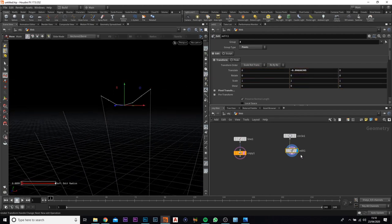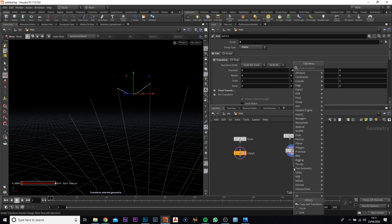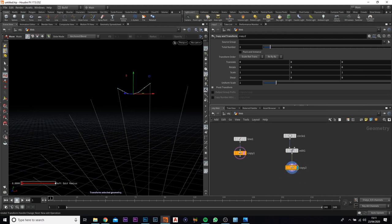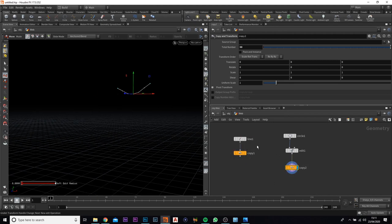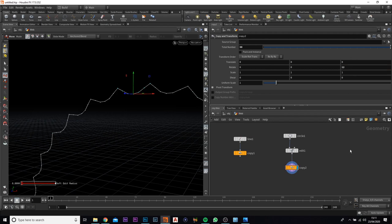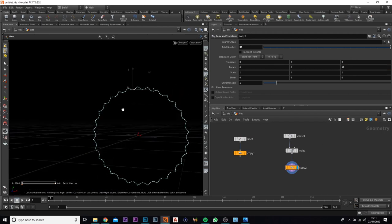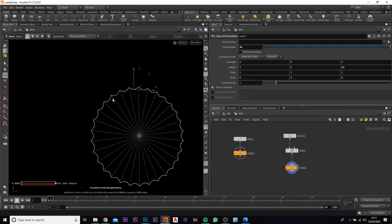Now that we've done that, we need to add in a copy and transform node. Select that and change this to 30 — the same as the line, since we need 30 different points. We can get rid of the extra, then change the rotation to 12 as well. You'll see we've got each one added to each point on the outside.